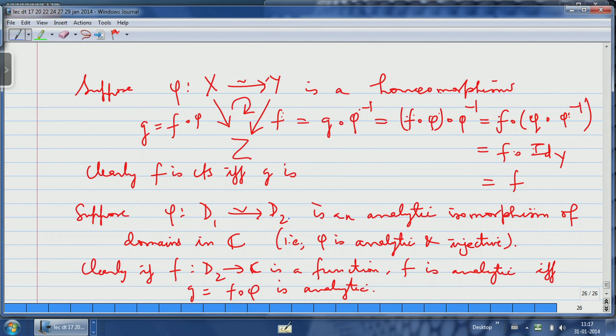The idea is that whenever two objects are isomorphic, their properties should correspond. This is true for topological spaces: if two topological spaces are isomorphic, you expect both to have the same topological properties. For example, if two topological spaces are isomorphic and one is connected, the other should also be connected. A disconnected topological space cannot be isomorphic to a connected one because the continuous image of a connected set is connected. This is a very general philosophy in mathematics.